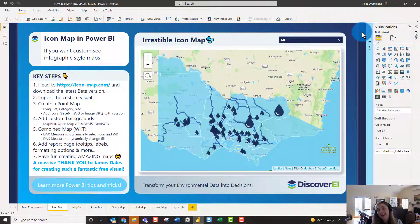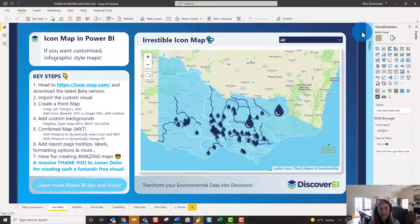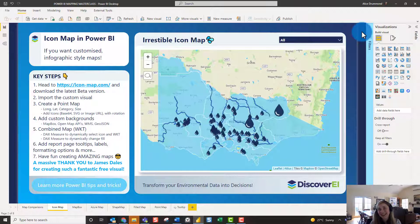We'll get started by creating a simple point map and adding icons to it, looking at options like changing size and rotation, adding custom base maps, and making those dynamically interactive with different DAX measures. We'll also look at combining points, lines and polygons by importing WKT files, and explore other formatting options like report page tooltips, customizing fill and border, and all the different options available in Icon Map.